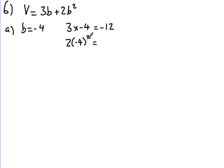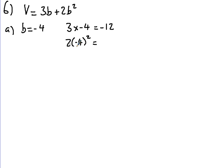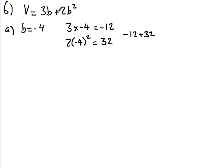Now BIDMAS tells us we've got to do the squared bit first, so we've got minus 4 times minus 4. Minus times minus gives you a plus, so we've got 16, and then we've doubled it because it's times by 2 there, so that gives us 32. So we now have minus 12 add 32, because we're adding the two terms together, and that will then give us 20.